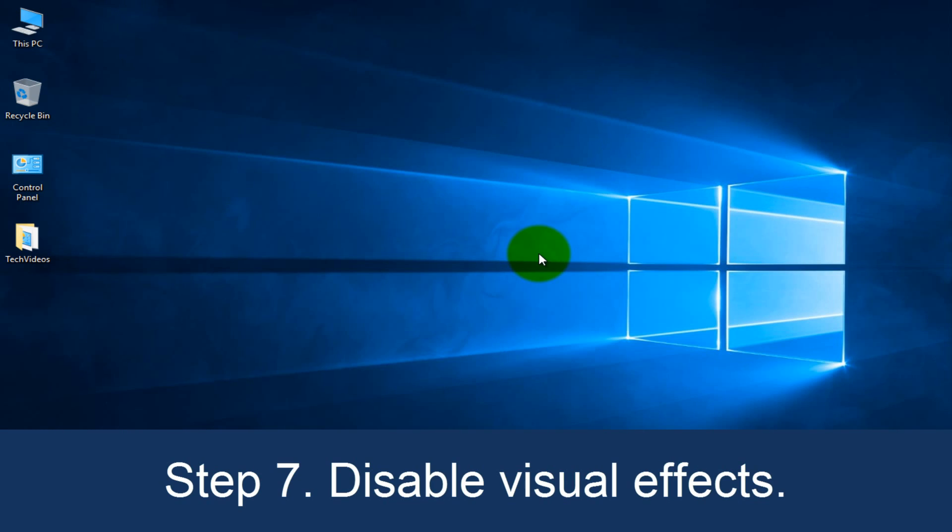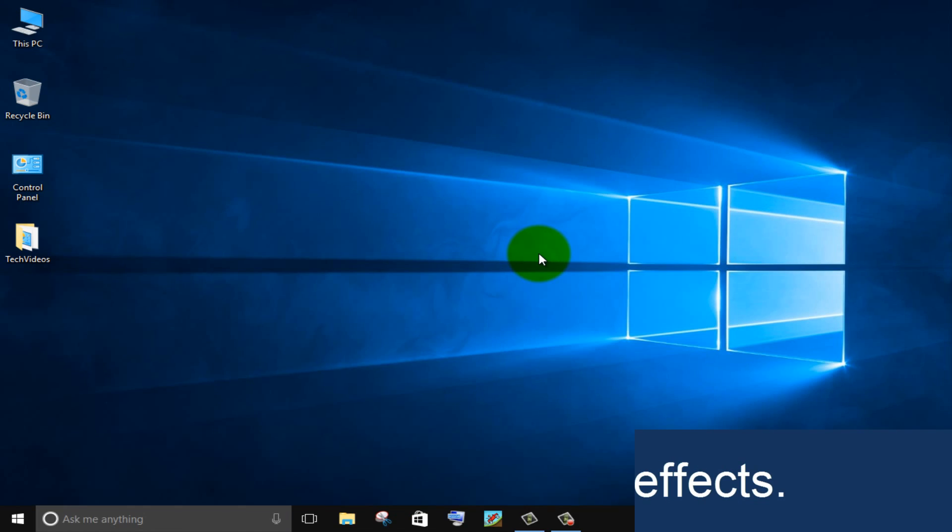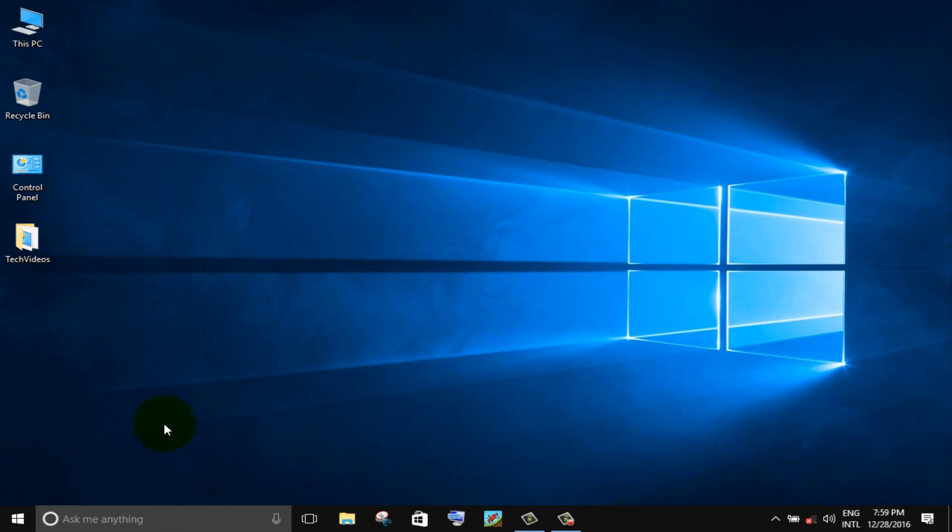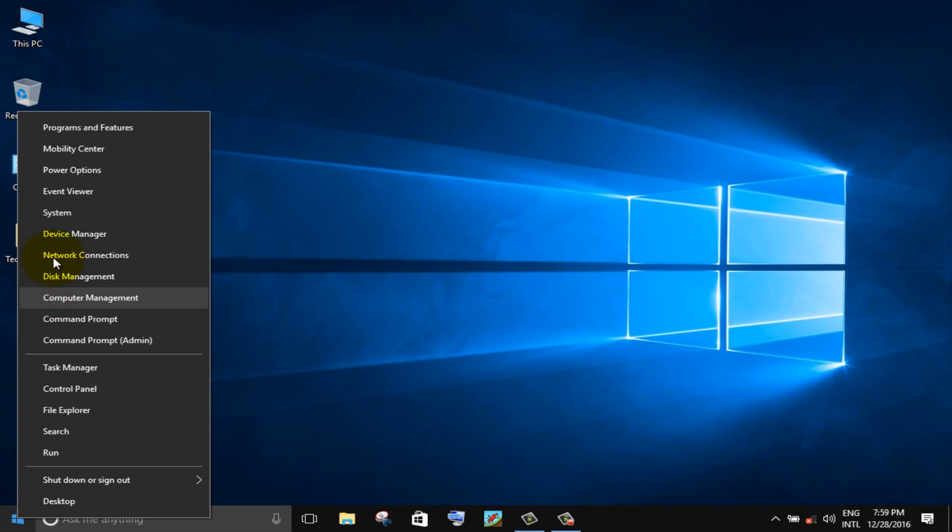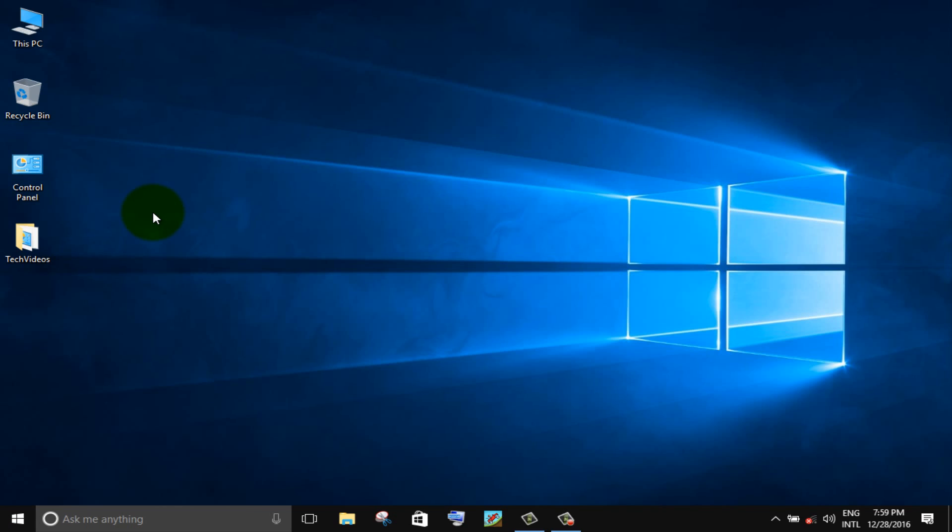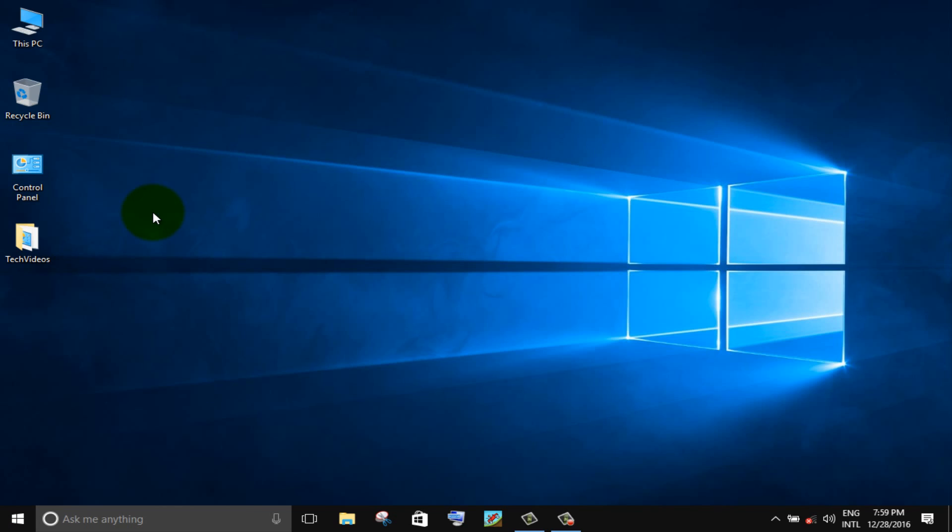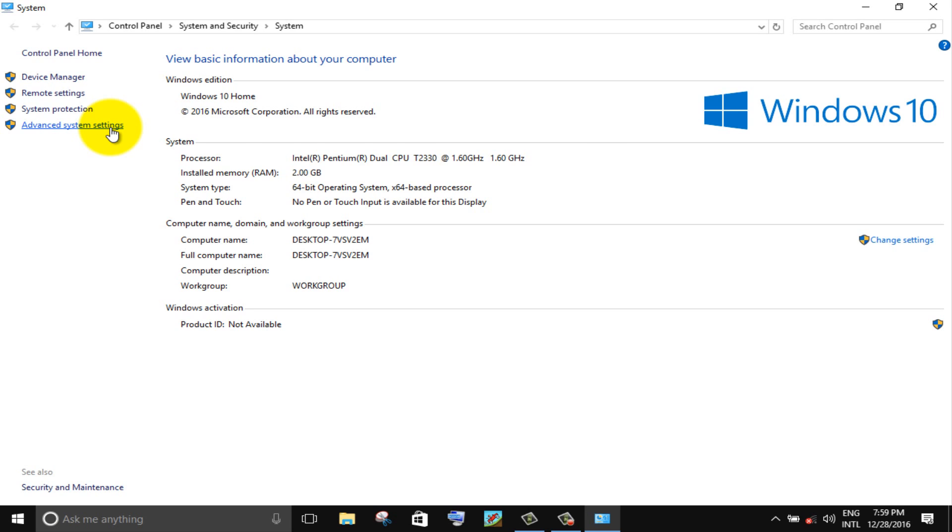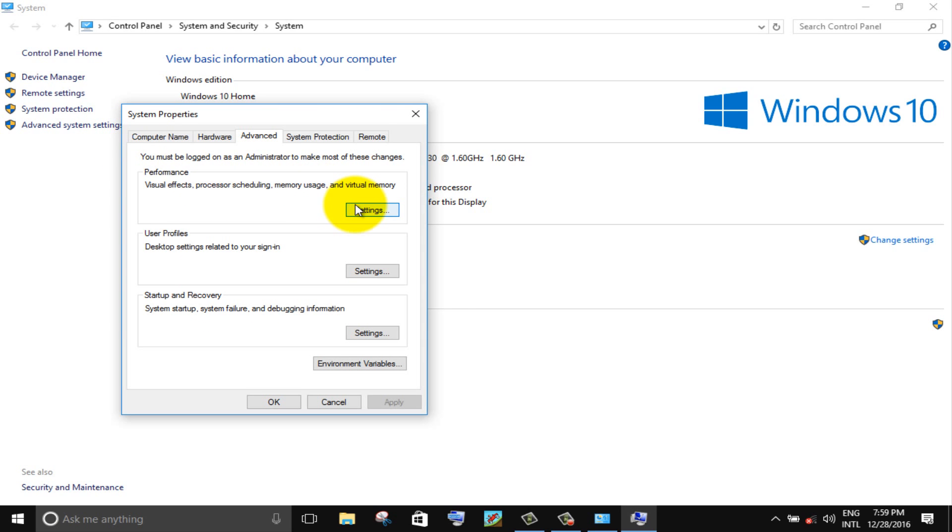Step 7. Disable visual effects. Right click on windows icon, choose system option. Click on advanced system settings. Then click on the settings button in performance.